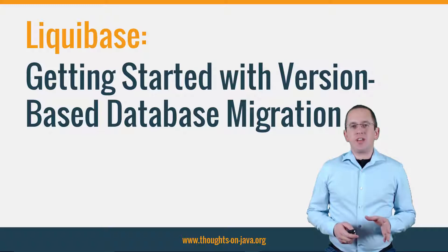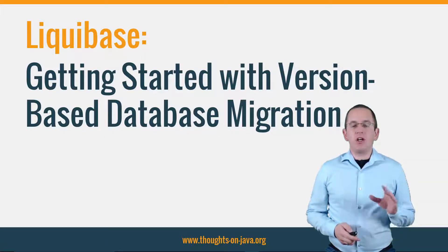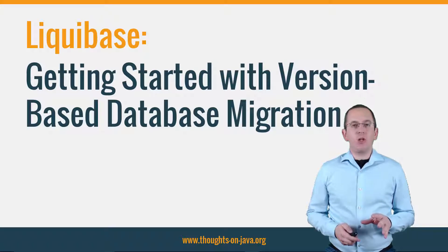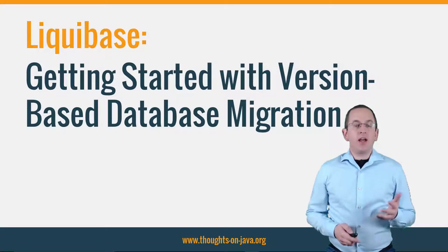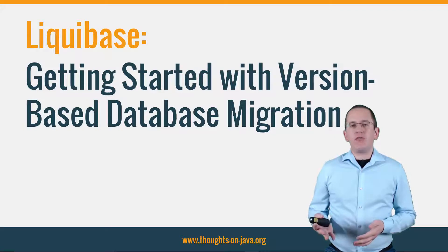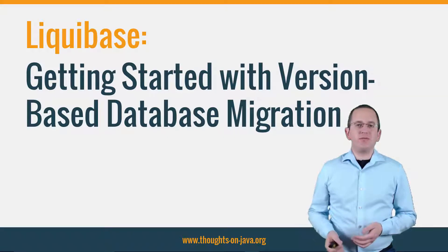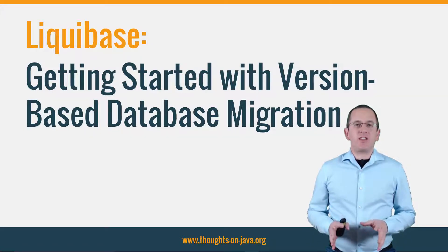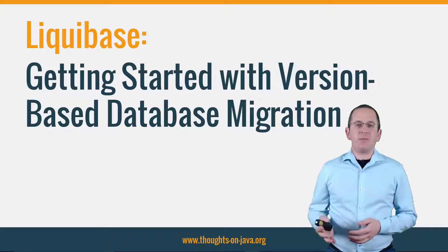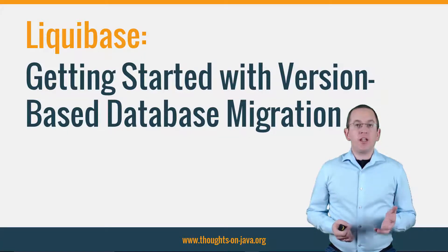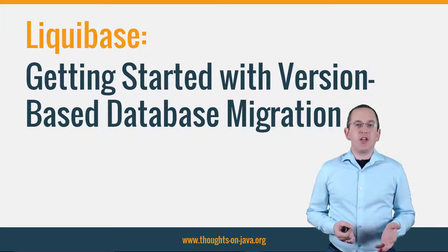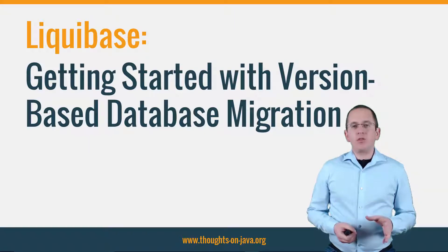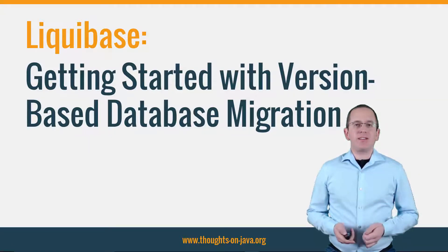You can avoid some of these problems when you create the database update script while working on the next release and store them alongside your code in git or whichever version control system you use. Whenever someone gets the latest code changes, he will also get the required database changes. With the right tooling in place, you will even be able to apply these changes automatically. One tool that can help you with that is Liquibase.